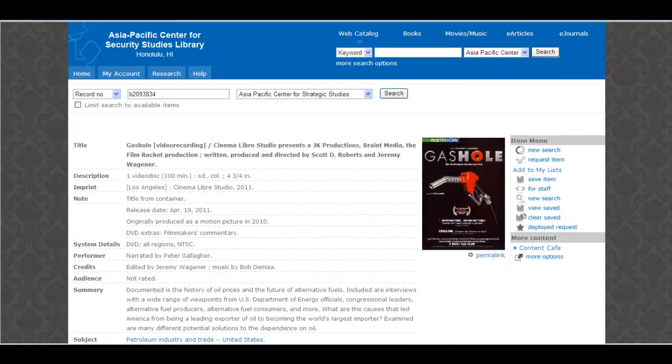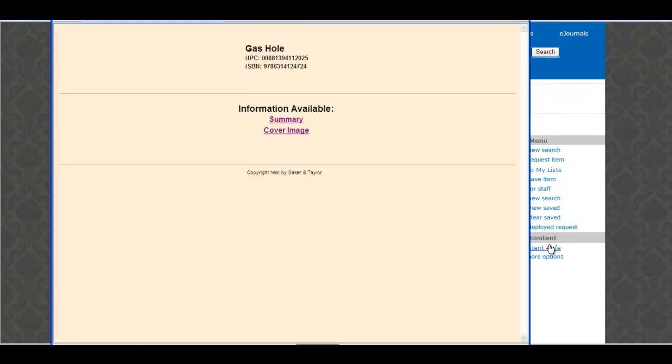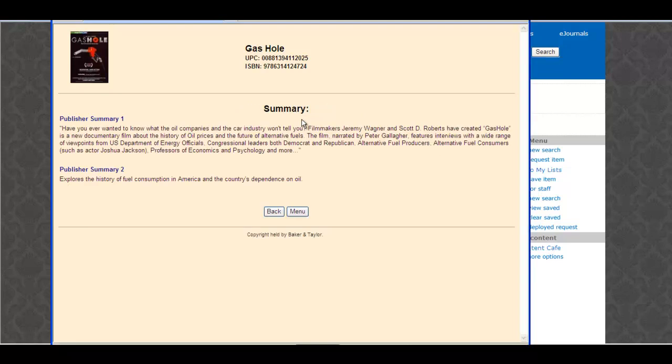For most of the things in the library, you can find out more about it by clicking on the content cafe. It gives you a quick summary.